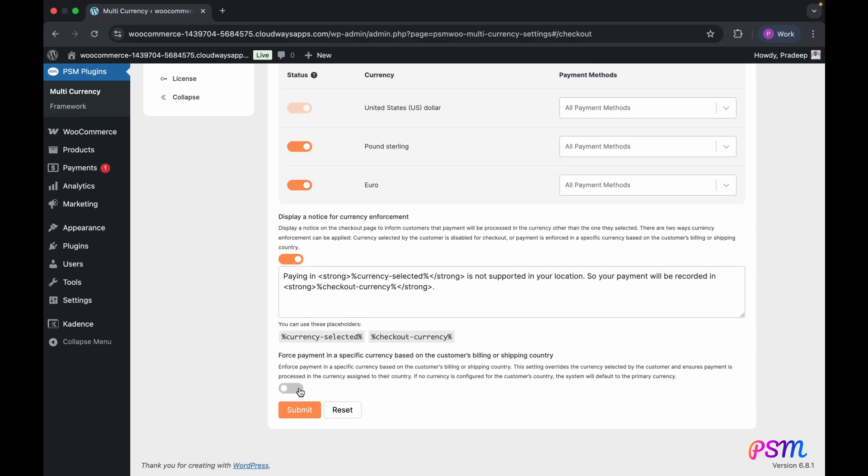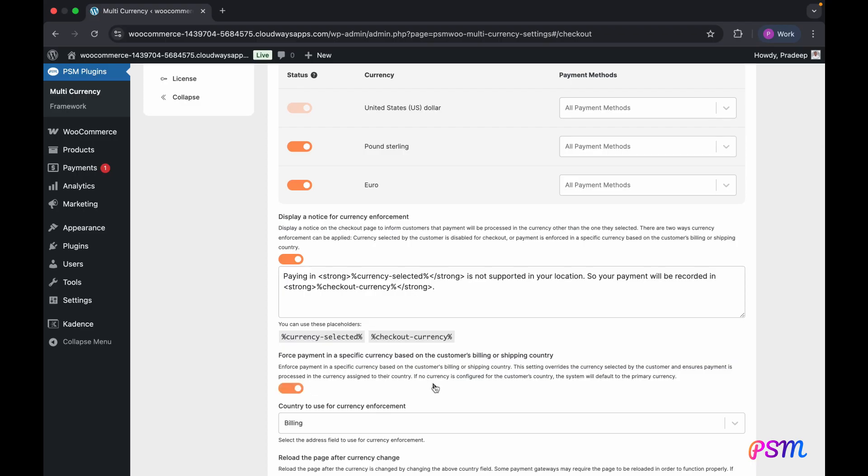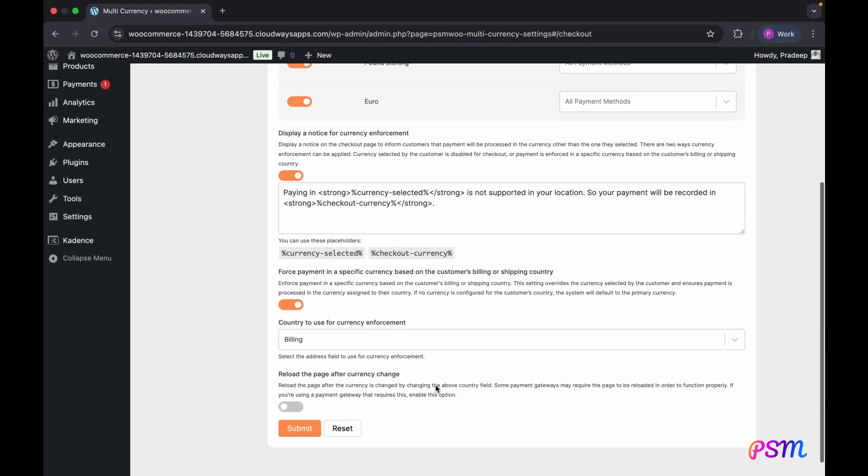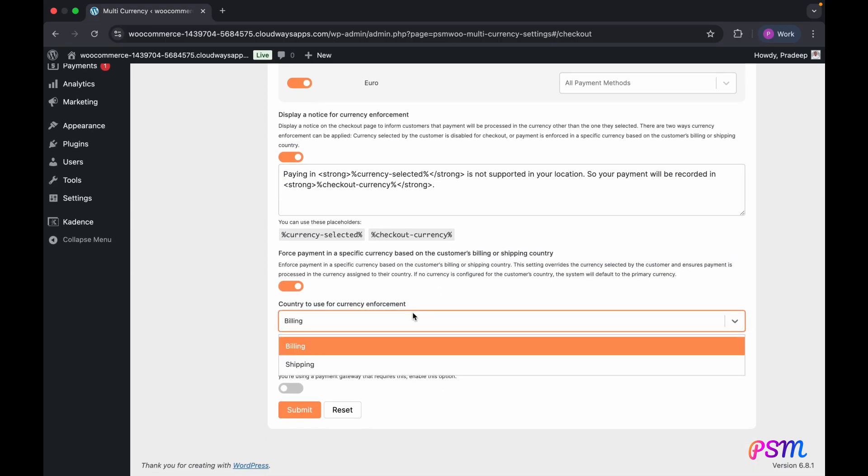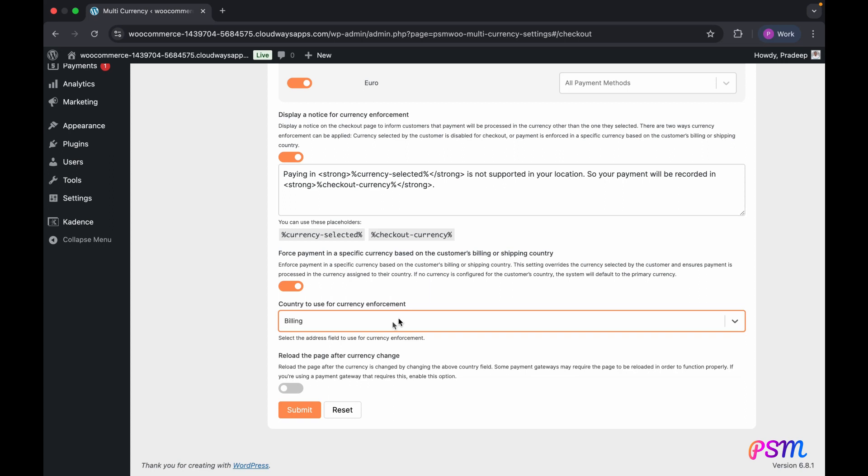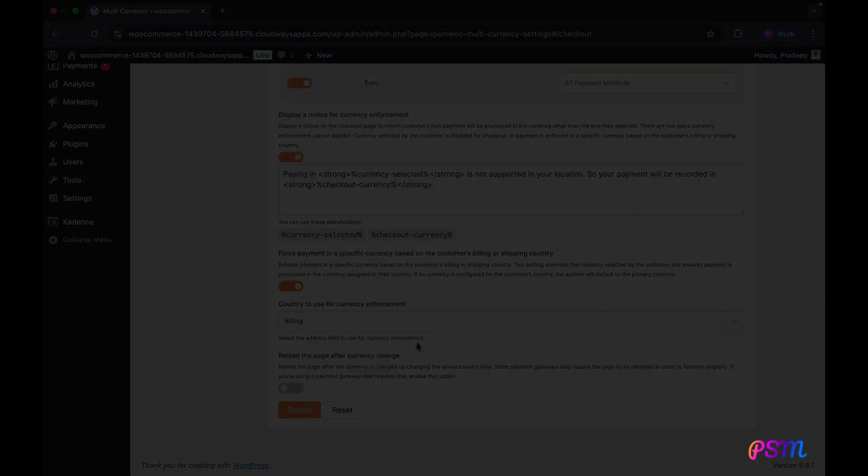Moreover, you can choose to enforce currency based on a customer's billing or shipping address. If a currency applicable to the address is available and enabled for checkout, it will be used for the transaction. If not, the store's default currency will be used instead.